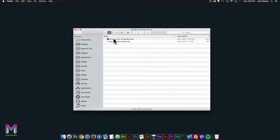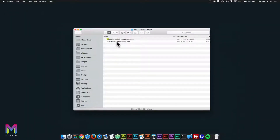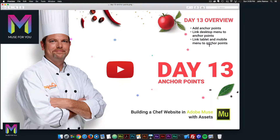For today we have the anchor points completed section, the .muse file, and we have the day 13 anchor points PNG. Today we're going to add the anchor points, link the desktop menu to the anchor points, and link the tablet and mobile menu to the anchor points as well.